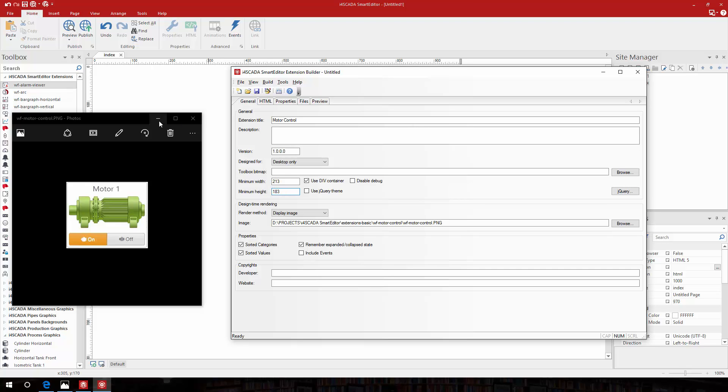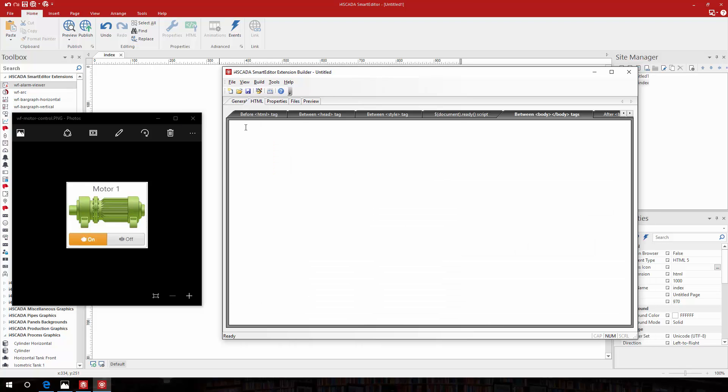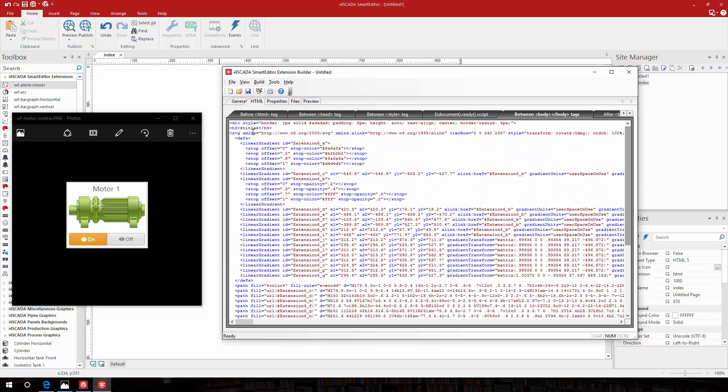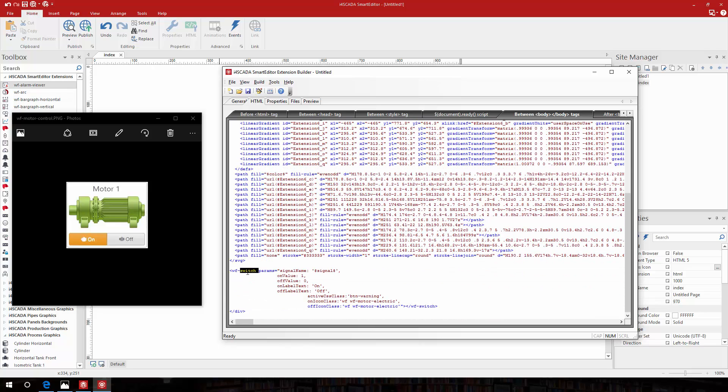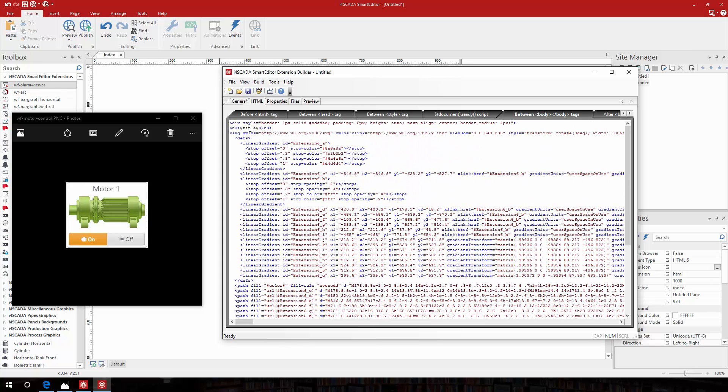The HTML body of the extension will come inside the body tags. It contains the heading, the image of the motor and the switch buttons. Note the property placeholders for the signal name, motor color and heading text.